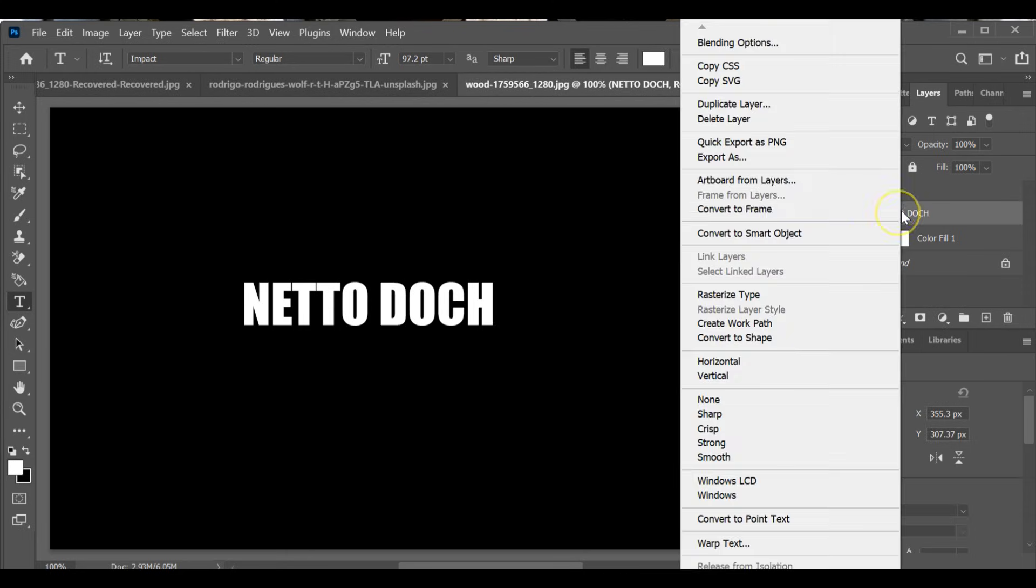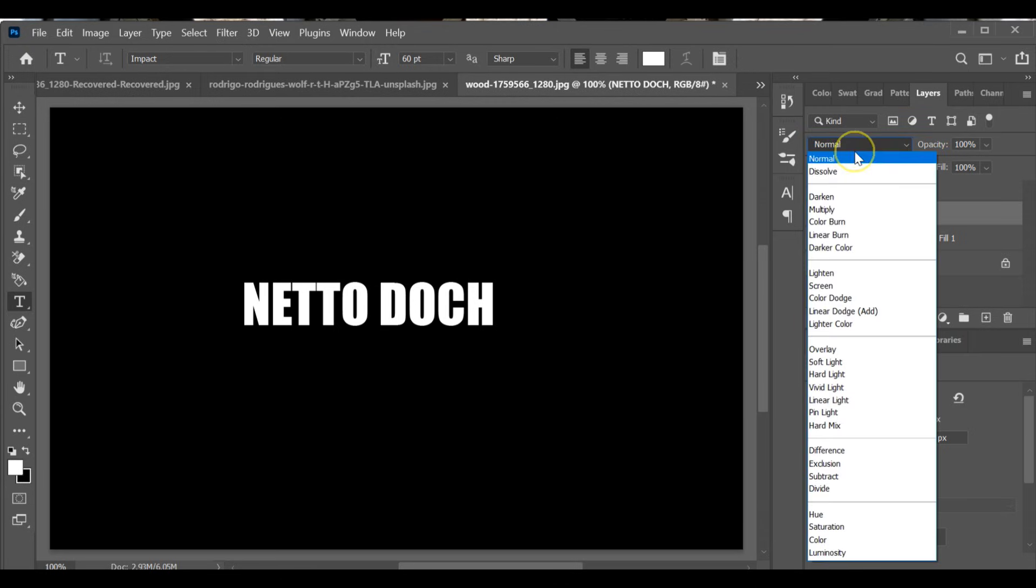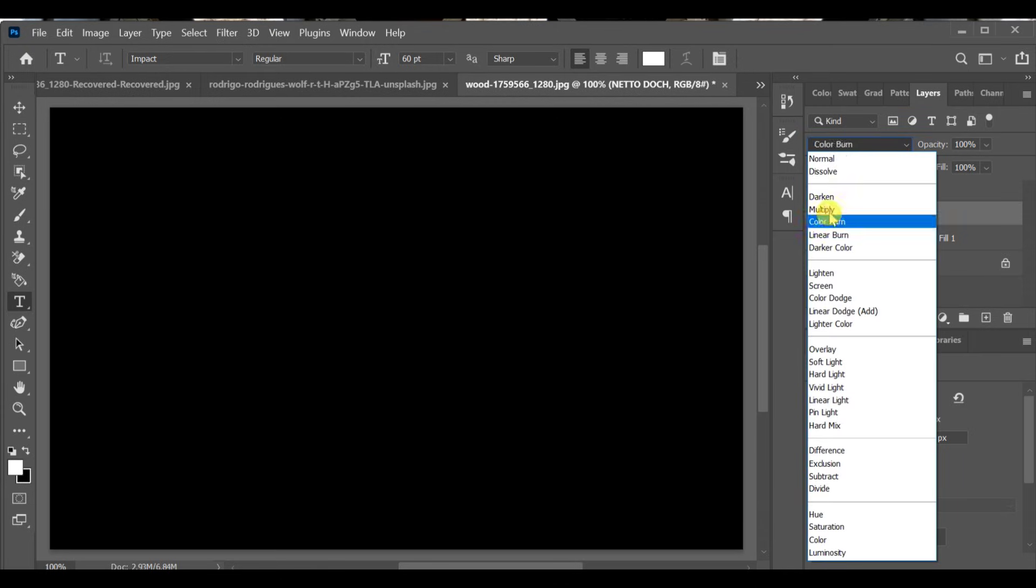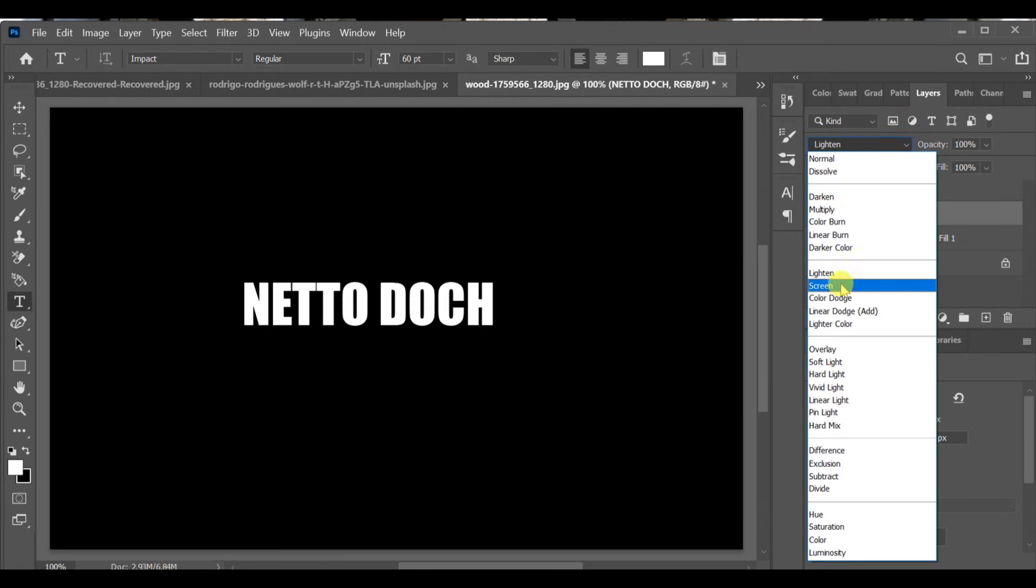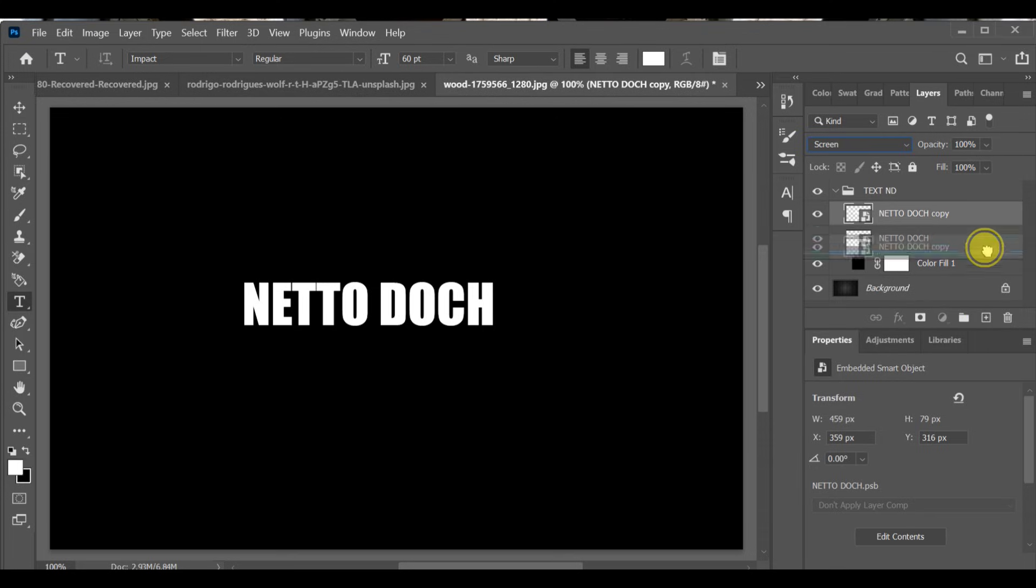Convert the text into a smart object. After that, go to blending options and select Screen. Now make multiple copies of that text layer—around six copies are enough.